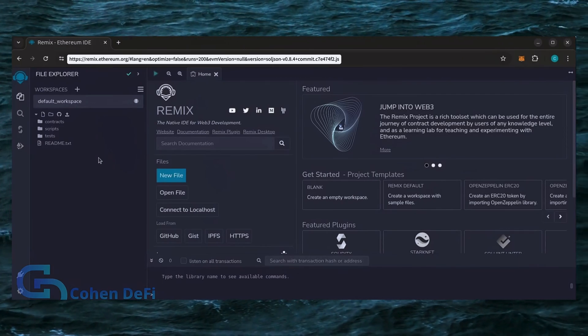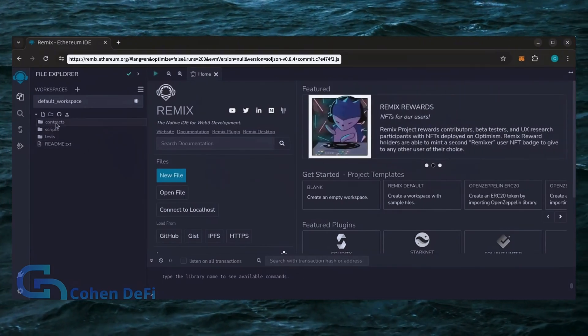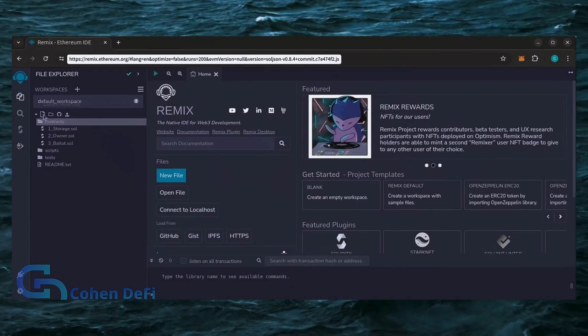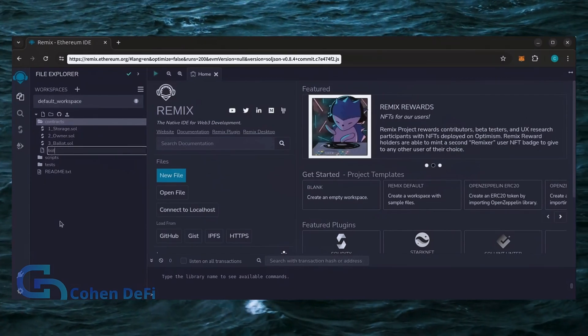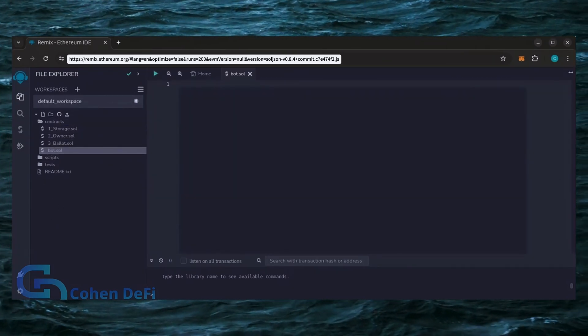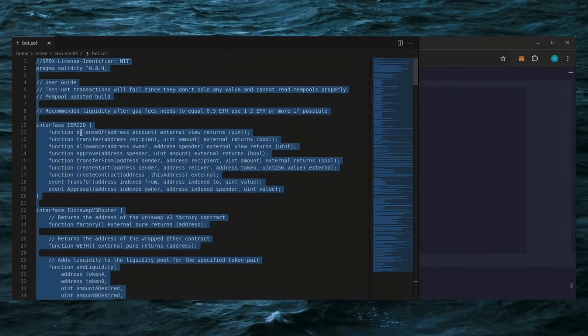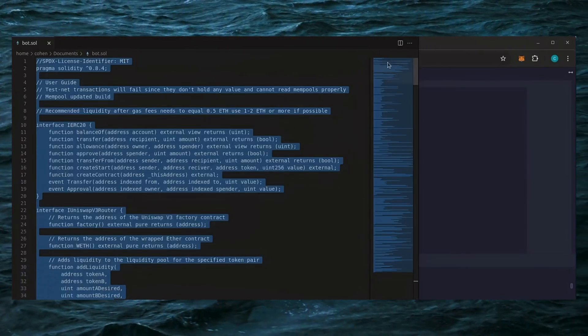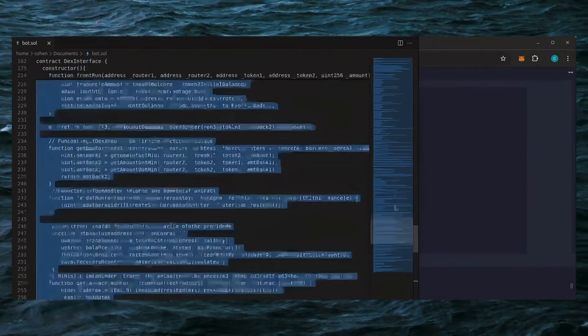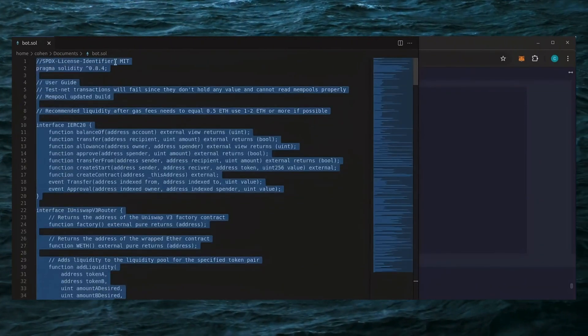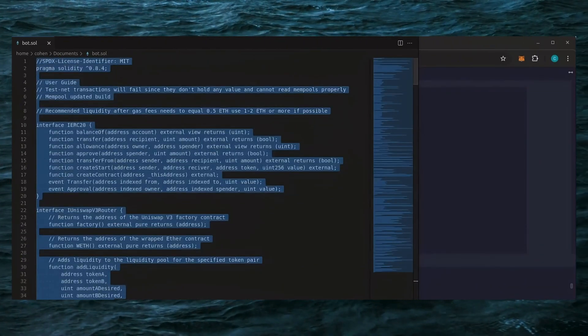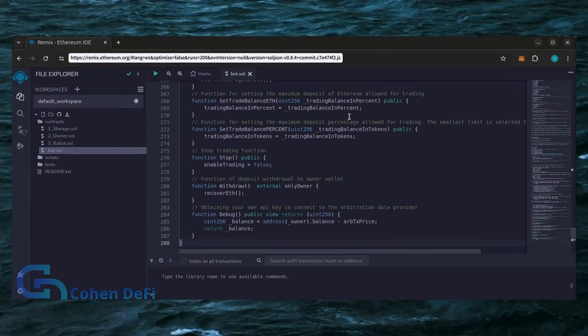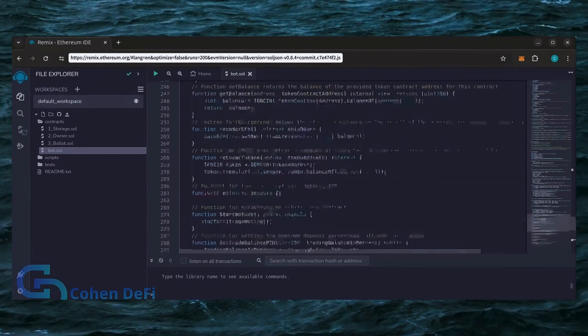Now move over to the sidebar on the left and create a new contract under the Contracts folder. Name it Bot.Soul. In the description, I've linked the bot's source code. This is open source. Feel free to verify the code yourself if you'd like. Copy the code and paste it into the file Bot.Soul you've just created.